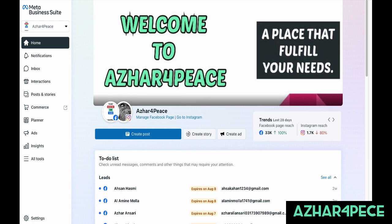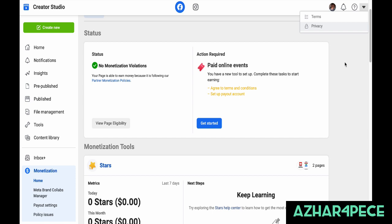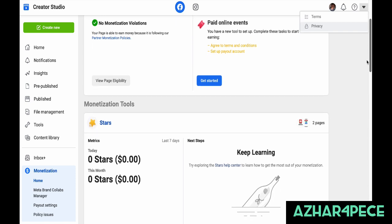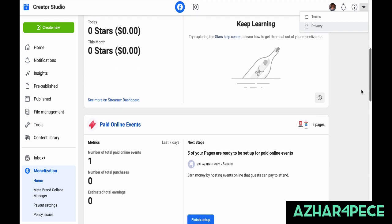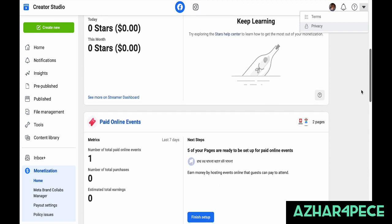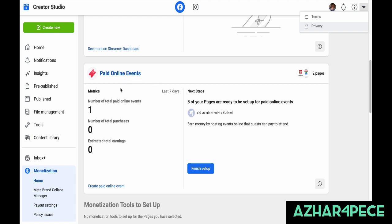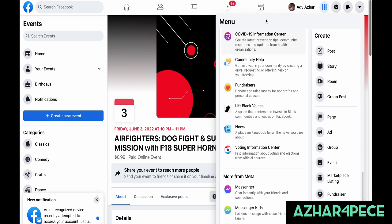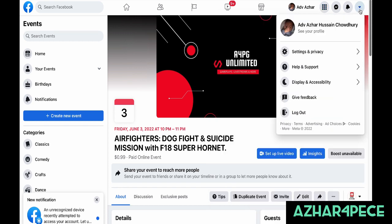Let's go back to the monetization. Here is the main information on how you can monetize your Facebook. Remember I was talking about five types of monetization — here's the first one: Paid Online Events. You will create an event — like this one I created for my gaming page.